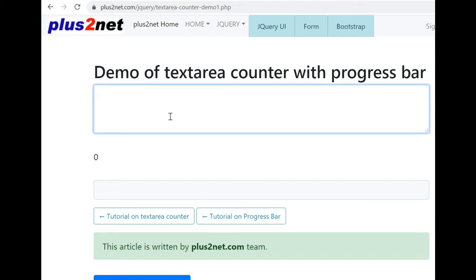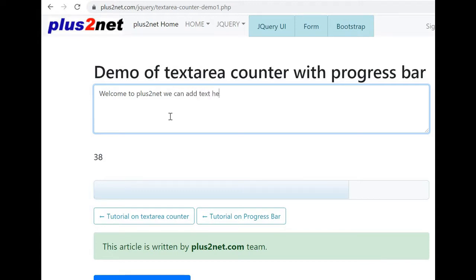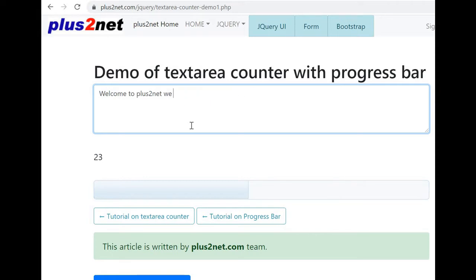We can restrict the number of characters entered by the user in a text area. We can add text here, more text — it will not allow us to go beyond 50. At the same time, a progress bar is also displaying the number of characters in a visual display, as you can see here.